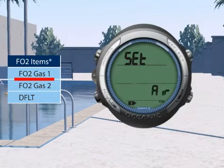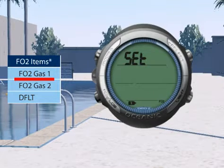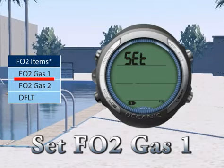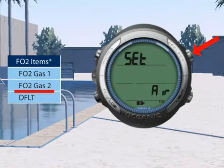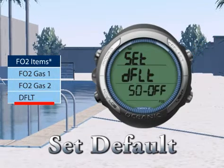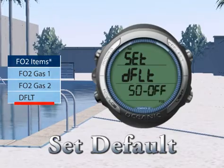The SET-F submenu has three submenus: SET-FO2-GAS-1, SET-FO2-GAS-2, and SET-50% Default.